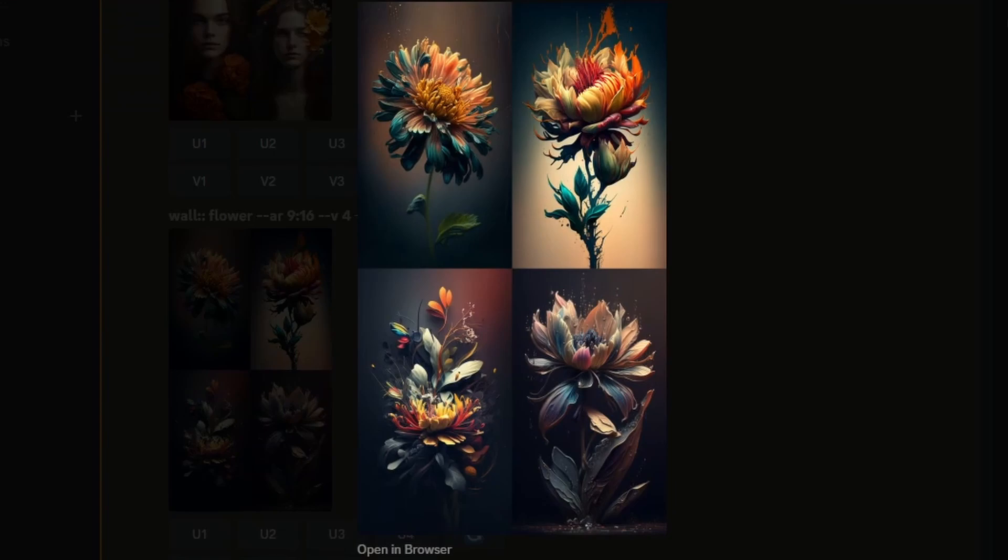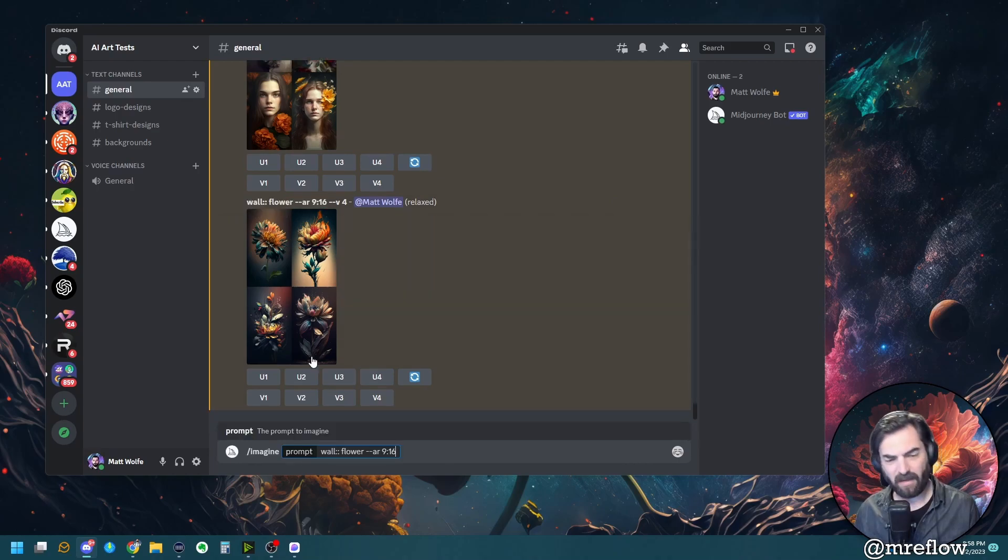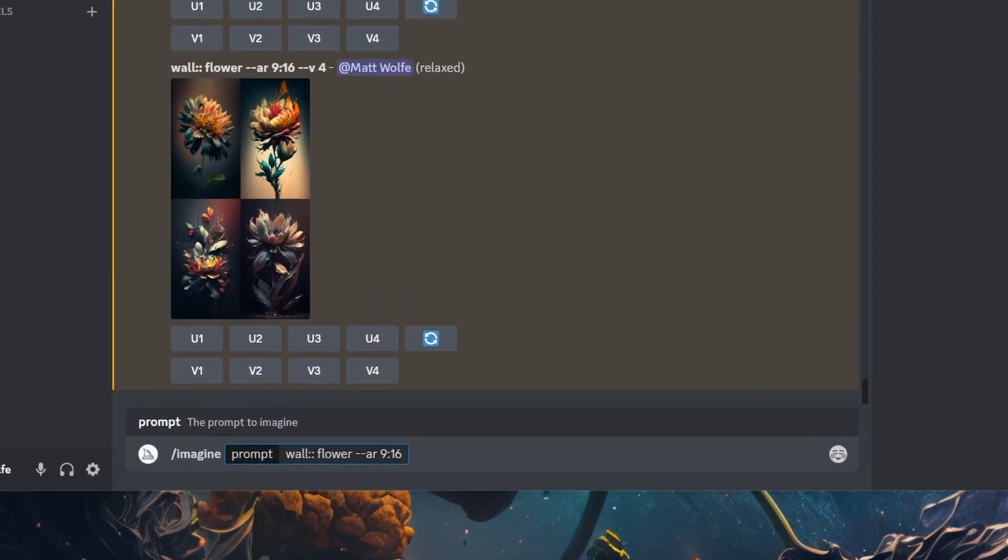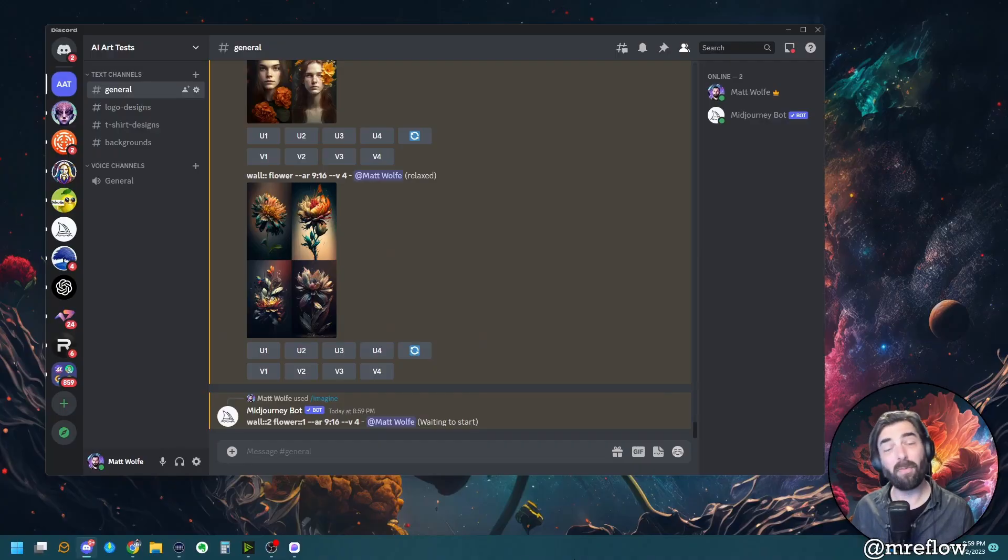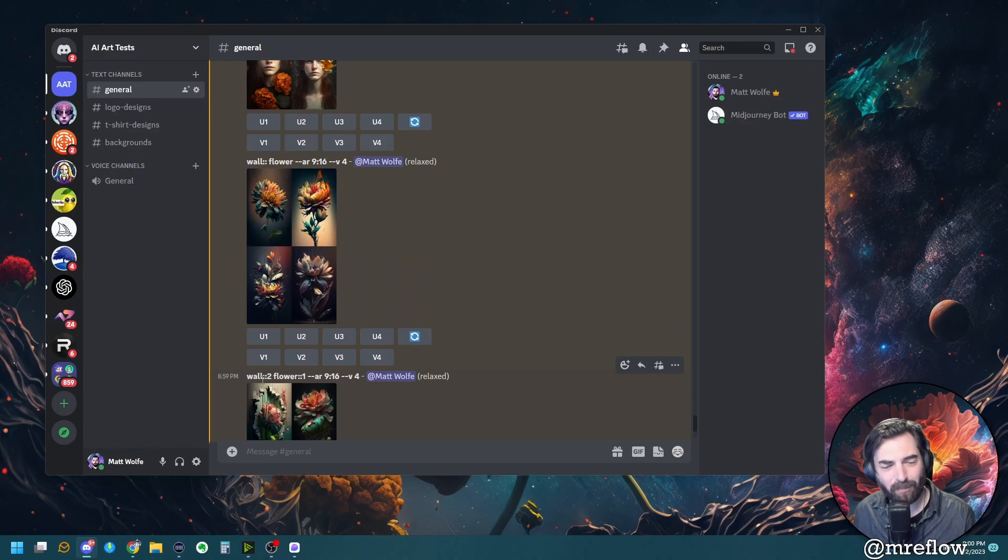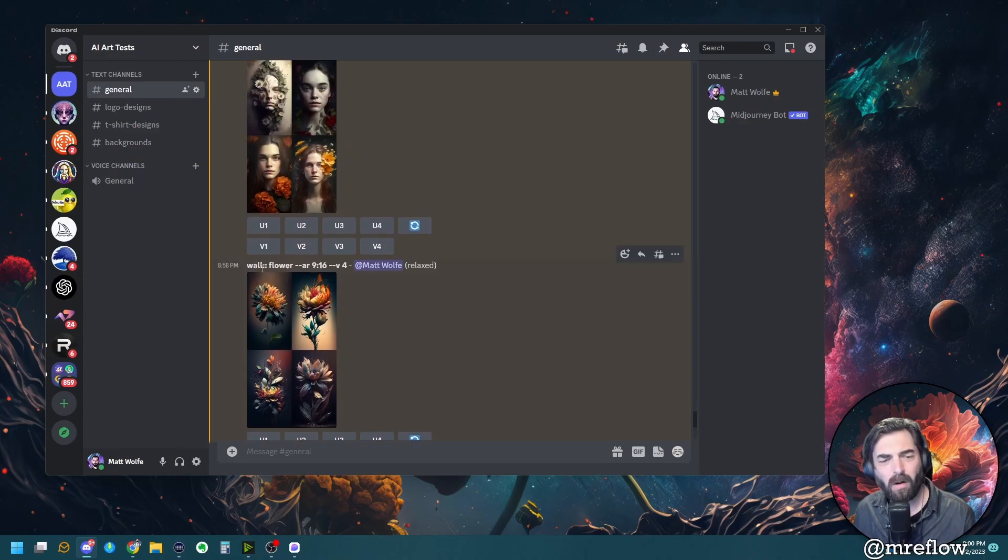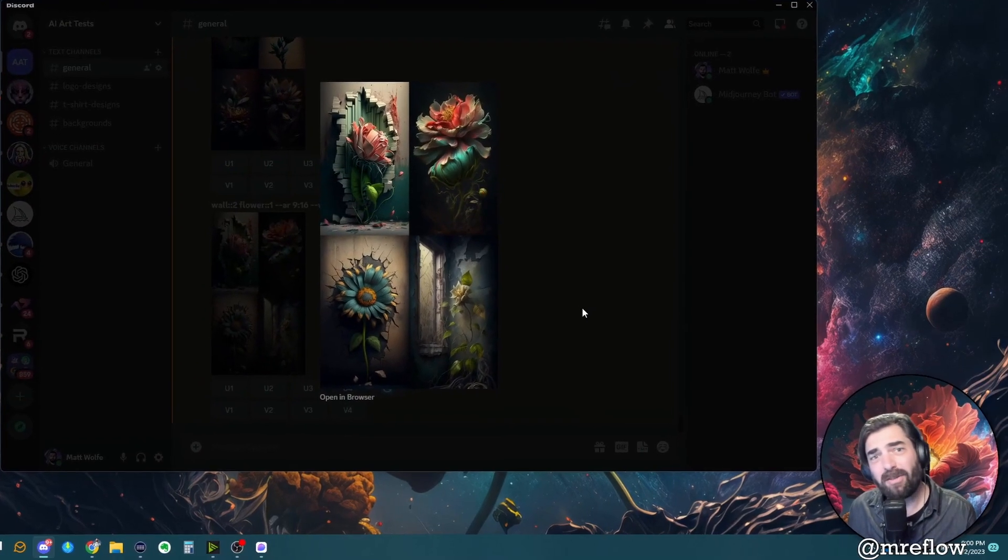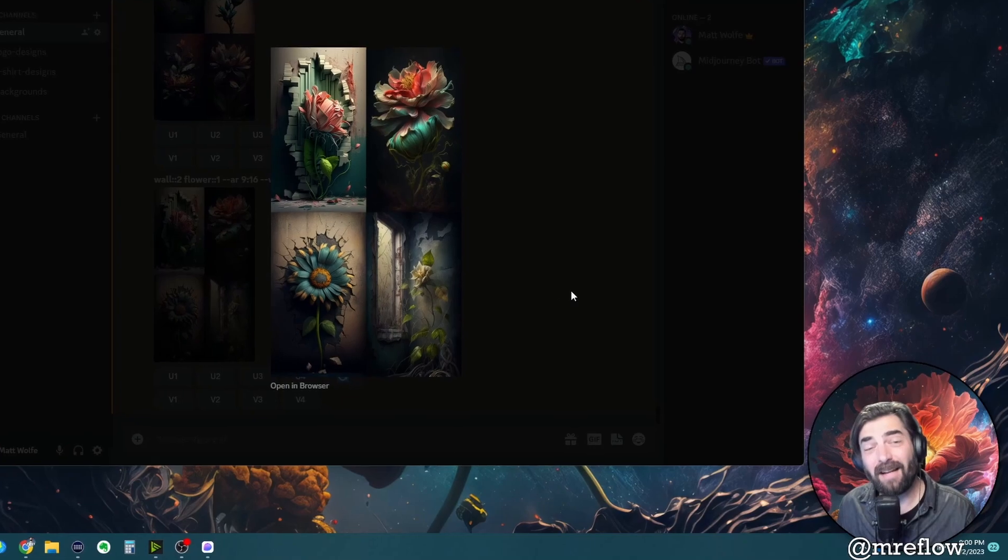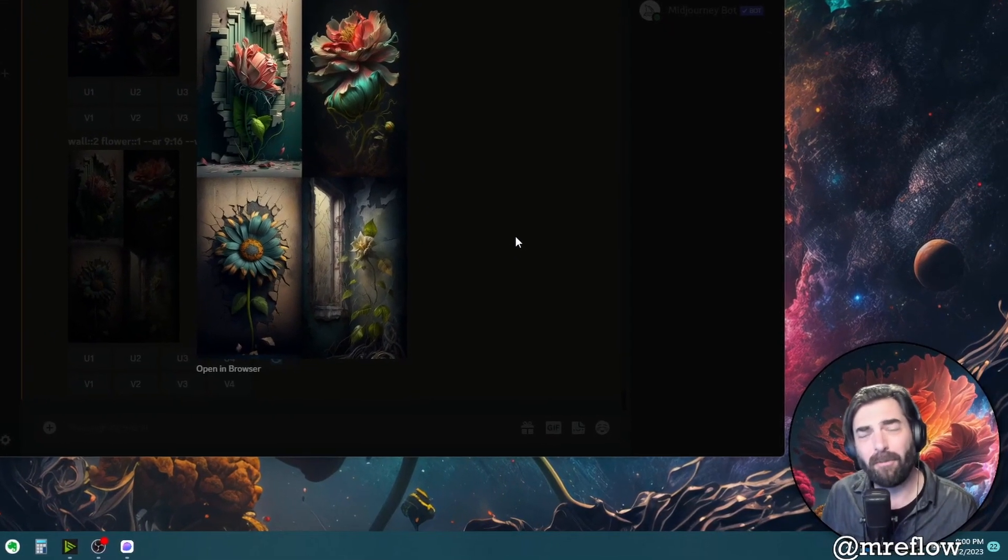Now, if we take this exact same prompt, I'm just going to copy it up here. And let's go imagine paste it back in. But now let's separate wall and flower with two colons and a space. Let's see what it generates this time. Now we get a completely different image from it. And we can even add weights to this. So if I copy this once again, paste it into my prompt, I can do wall 2, flower 1. And let's see what happens with that. I'm giving the wall a weight of two and the flower a weight of one, meaning that I want the wall to be more prominent in the picture. And once again, we have something completely different with a focus on the wall and a flower.